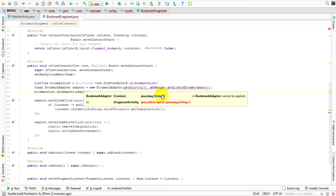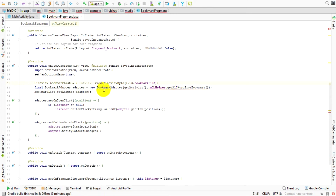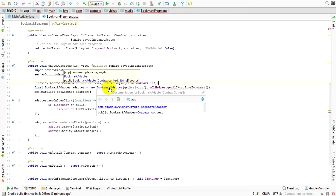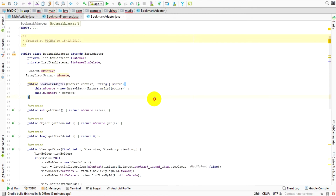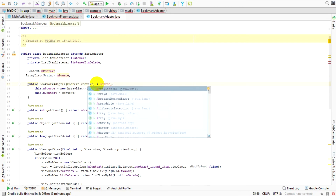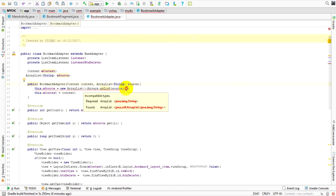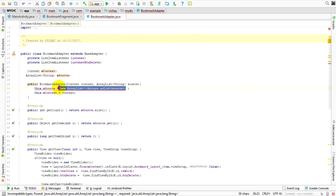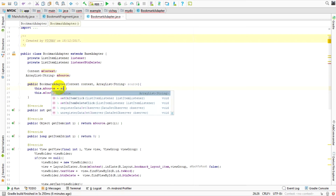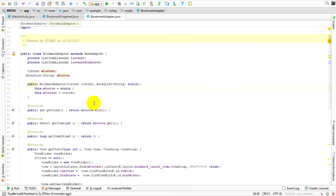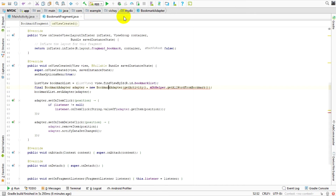Now it's fine. Let's go back to our bookmark fragment. I still got an error — it should report on an array of string. Let's make a change with our custom bookmark adapter. I don't need an array of string, I use ArrayList of String instead. I got an error on this line so I remove it and use source instead.